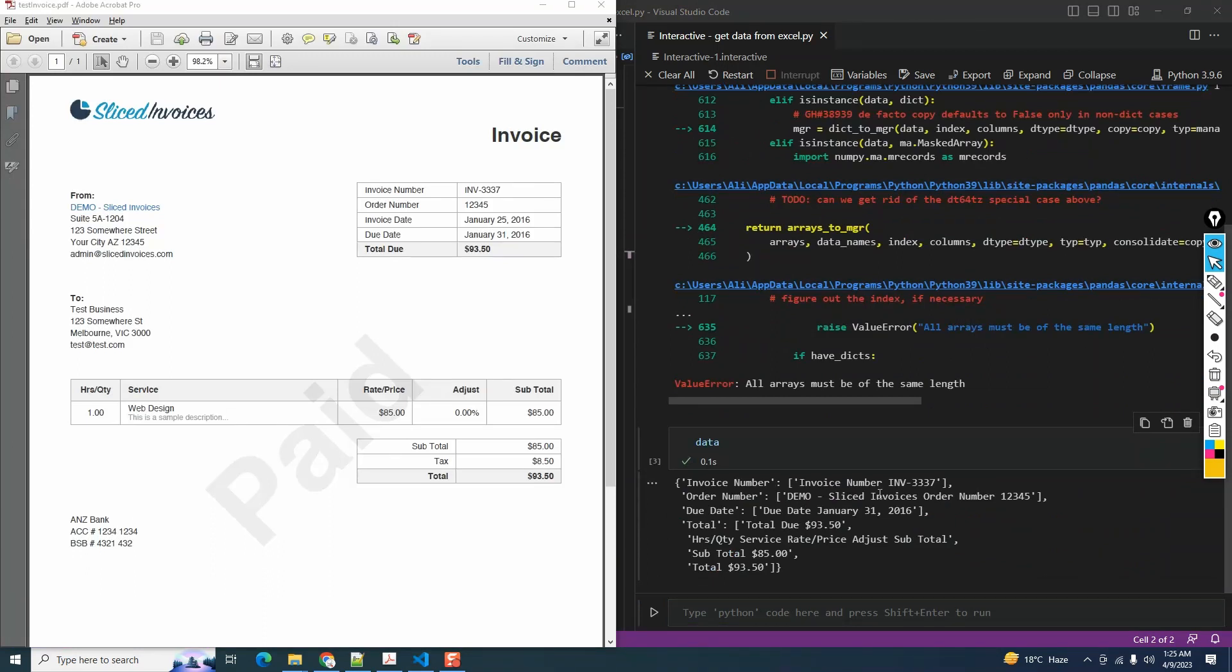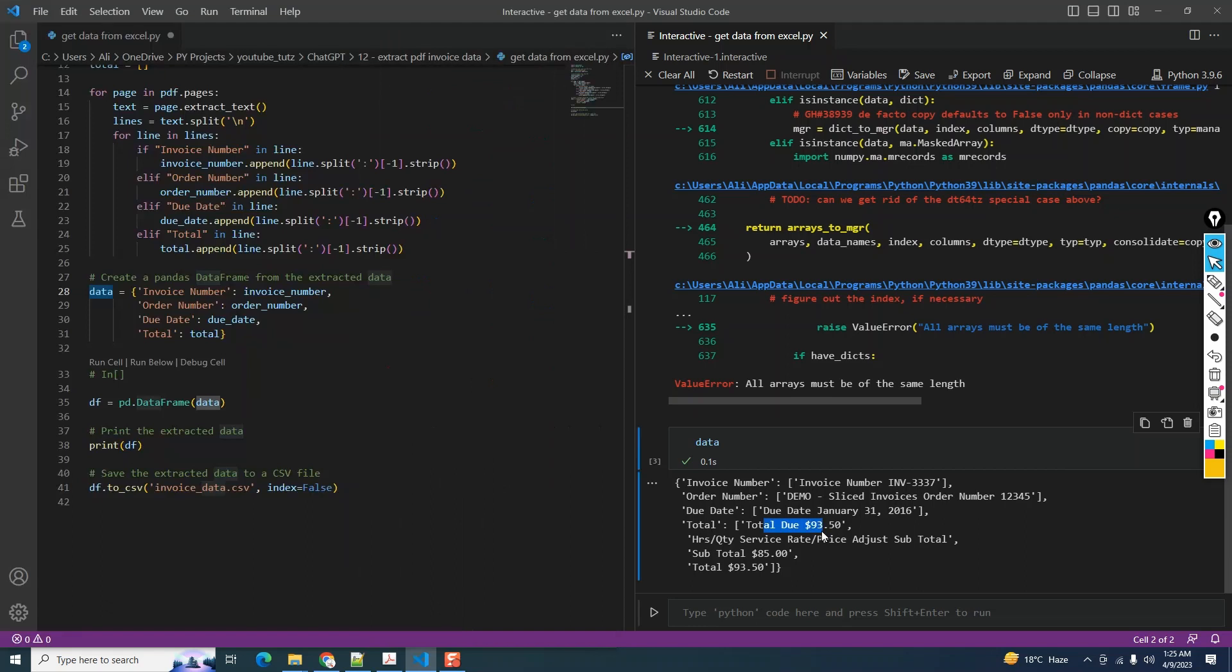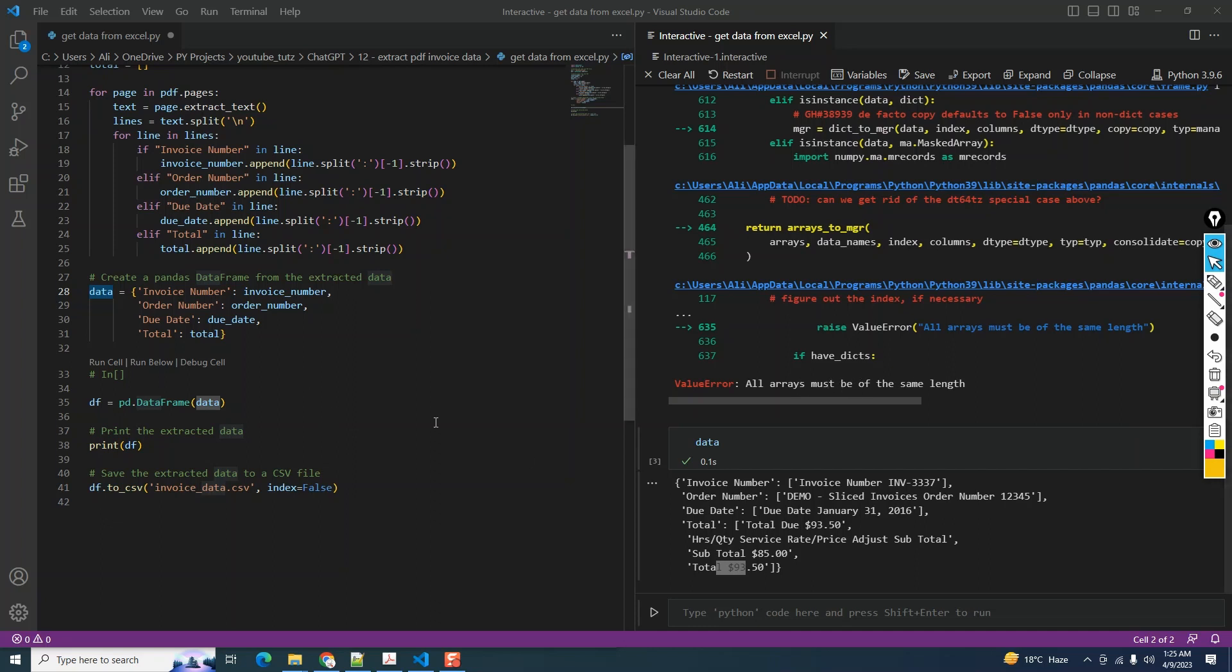I'm going to copy it and paste in the interactive window. If we look at the data, we can see that the invoice number is picking up correctly. We have the order number as well - order number 12345, which is correct. The due date is correct as well, January 31, 2016. But the total column has four values in it. This is a list with four values, and this is the reason it's giving a value error that all arrays must be of same length.